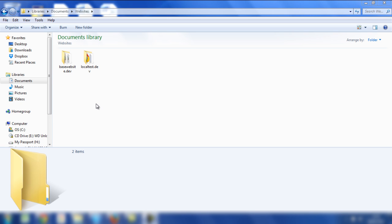Firstly, you need to locate your WordPress files, which in this example are located in My Documents. I've got two local websites here, one called BaseWebsite.dev and one called Localtest.dev. The website in question is BaseWebsite.